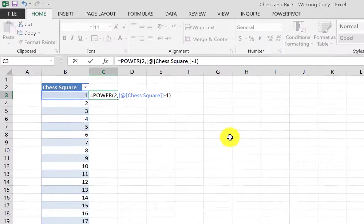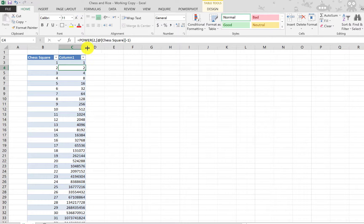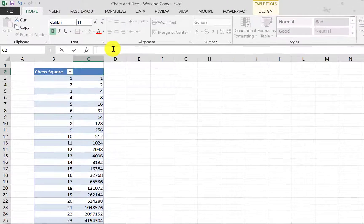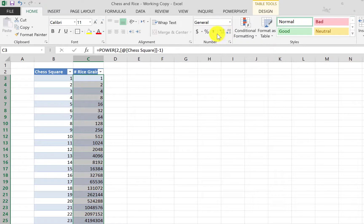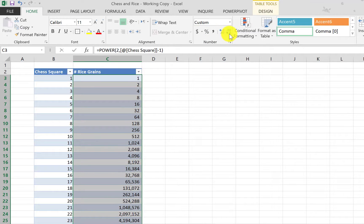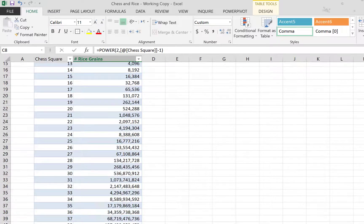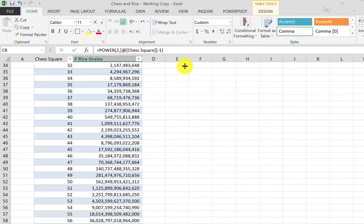This gives the first square one grain of rice. As you can see, the numbers get huge. I'll name this column 'Number of Rice Grains' and format it to something readable — adding the thousand separator and removing the decimals. You can see it starts very small and then grows to enormous numbers.